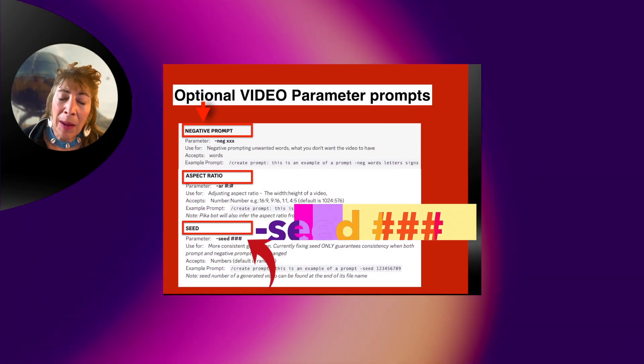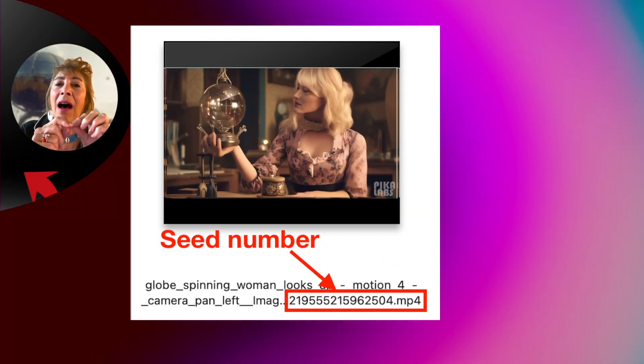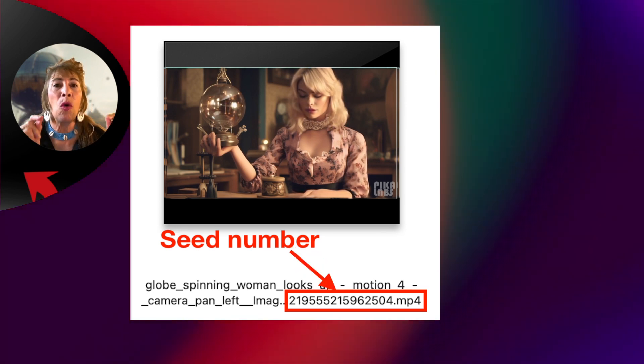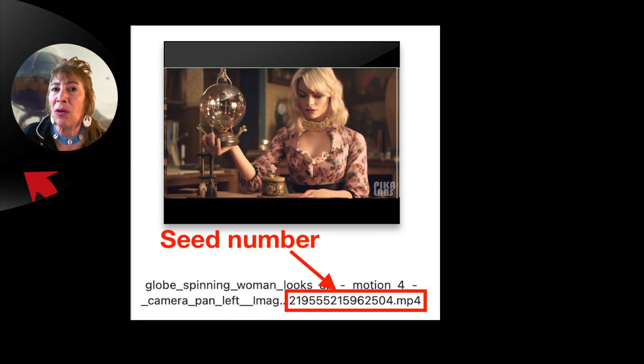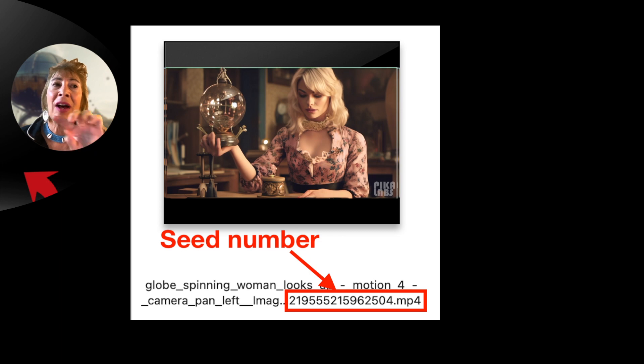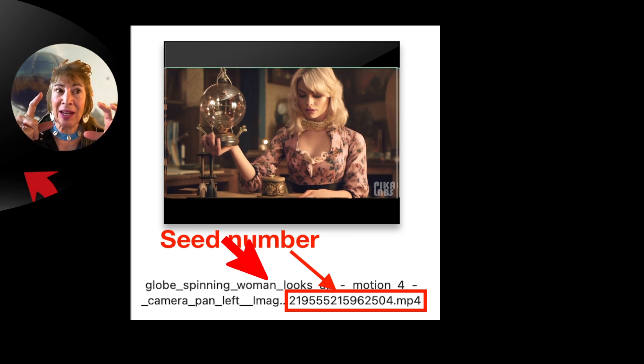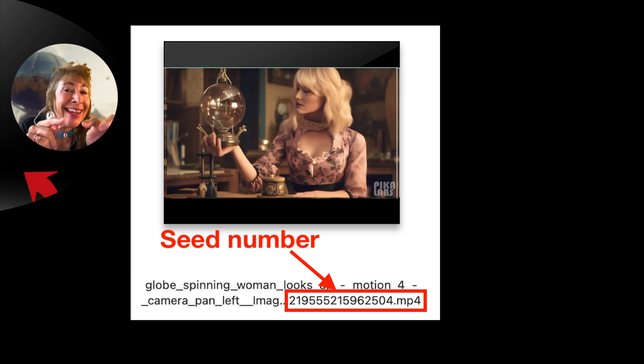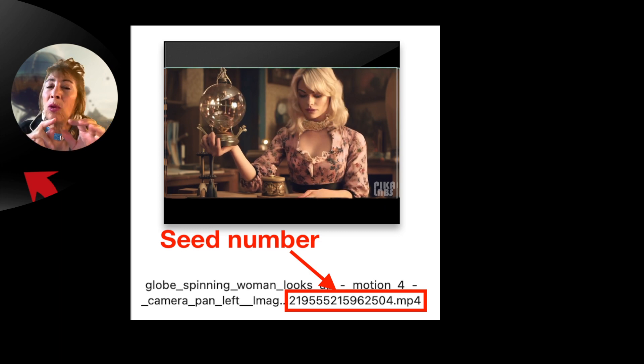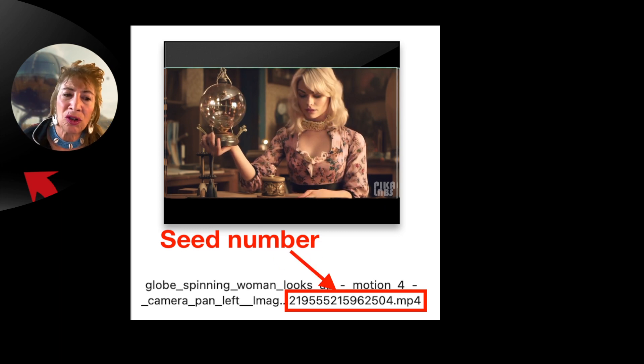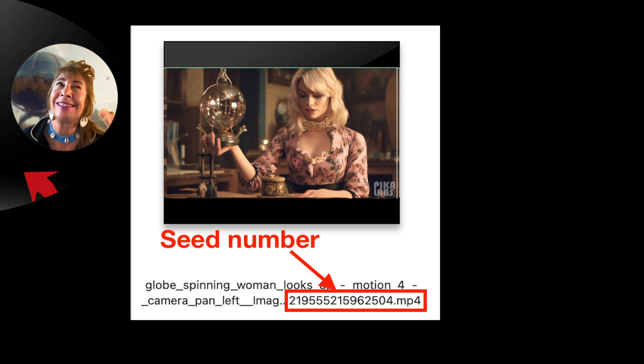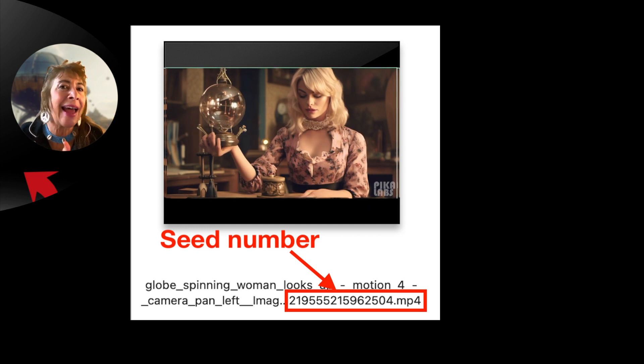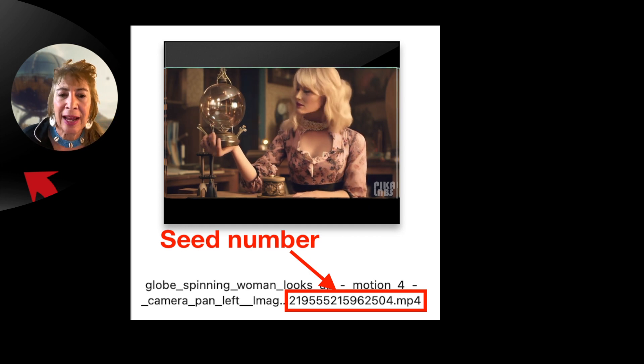Seed is a number at the end of the file for your videos. When you download your video, it will have a description of that video as the name of the file. At the very end of that description will be the seed number. And this is how you start to be able to generate consistency by adding that seed number into the next prompt.